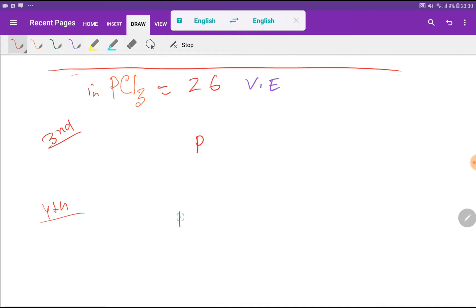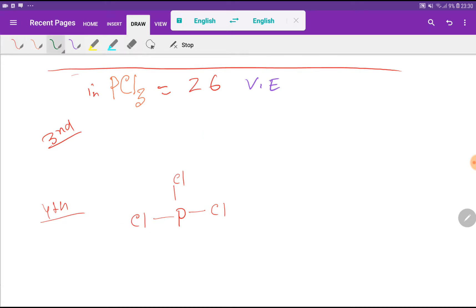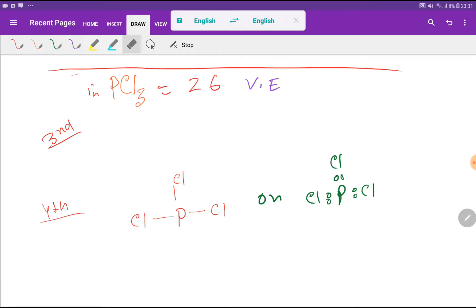In the next step, we have to connect the central atom with the outer atoms. Every line indicates 2 valency electrons. Here we have used just 2, 4, 6 valency electrons for the three bonds.